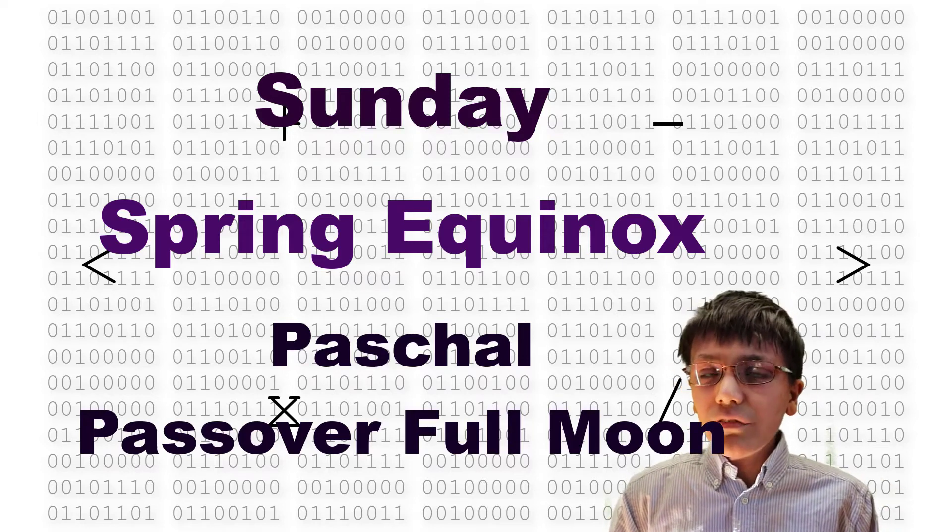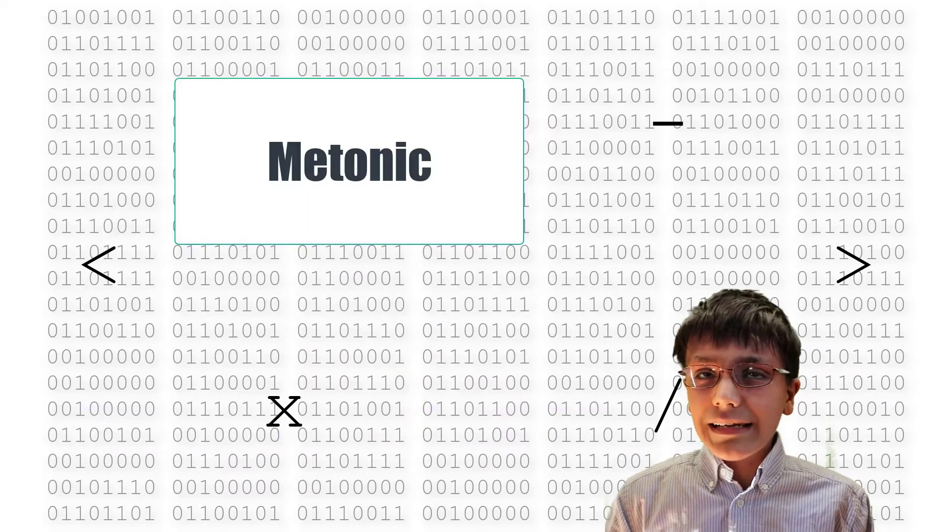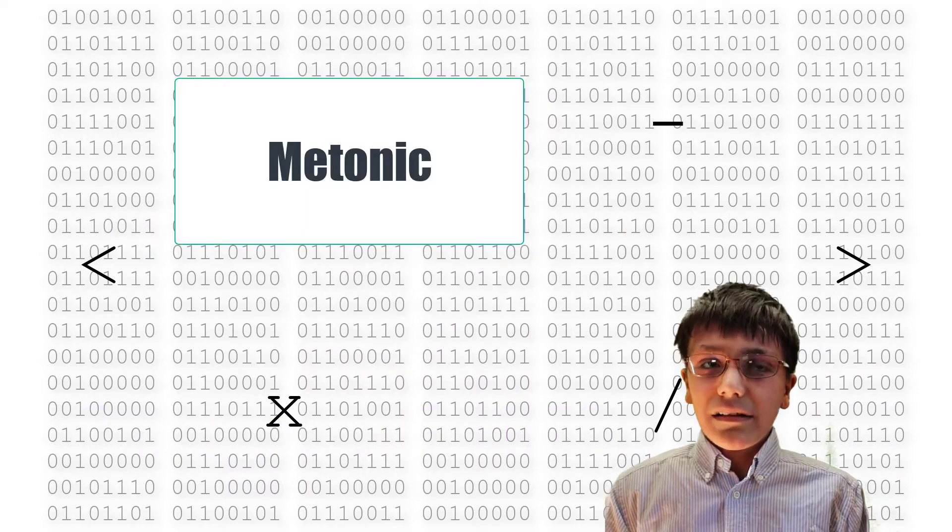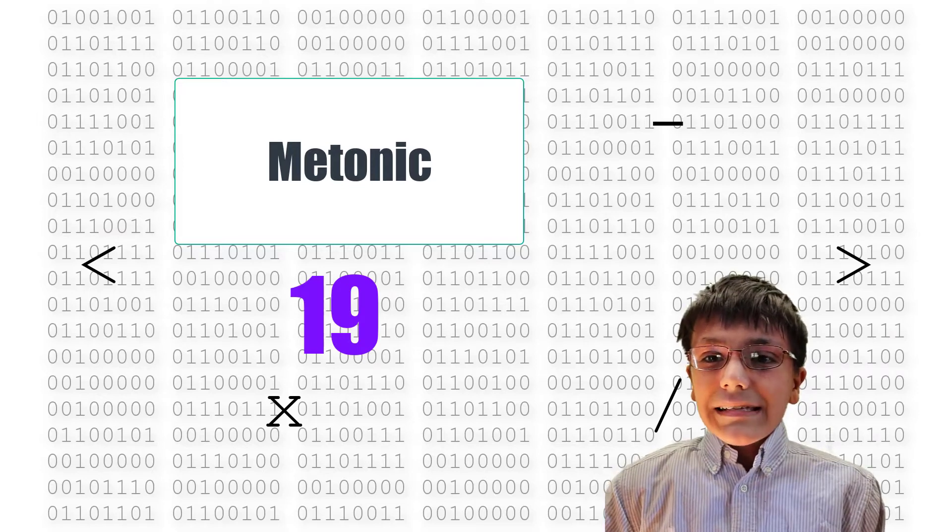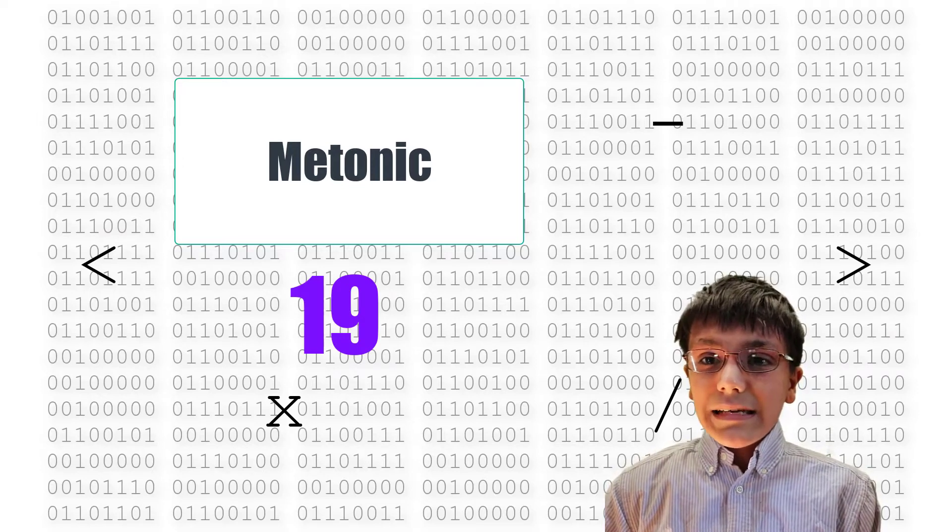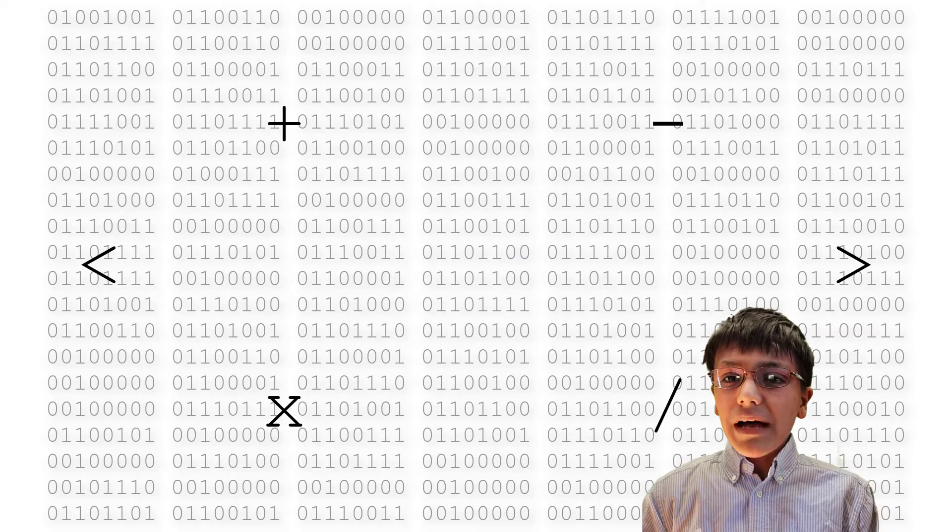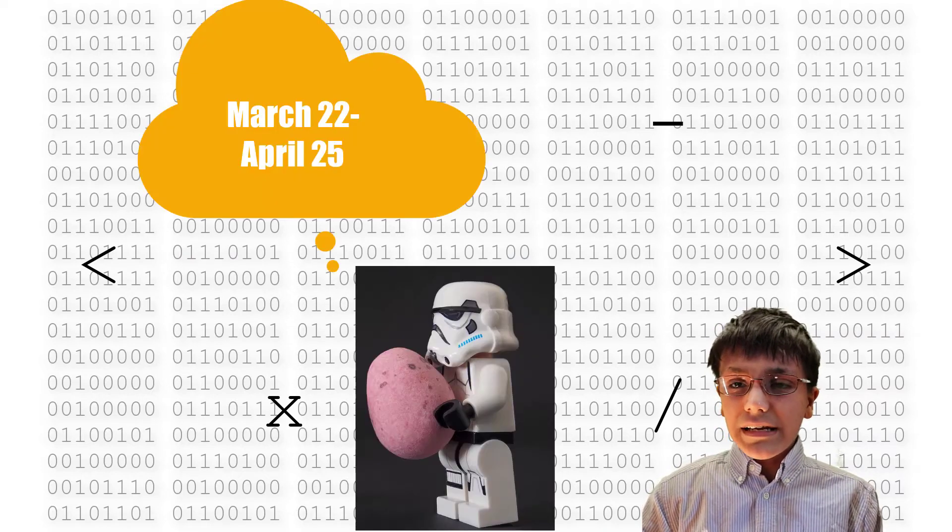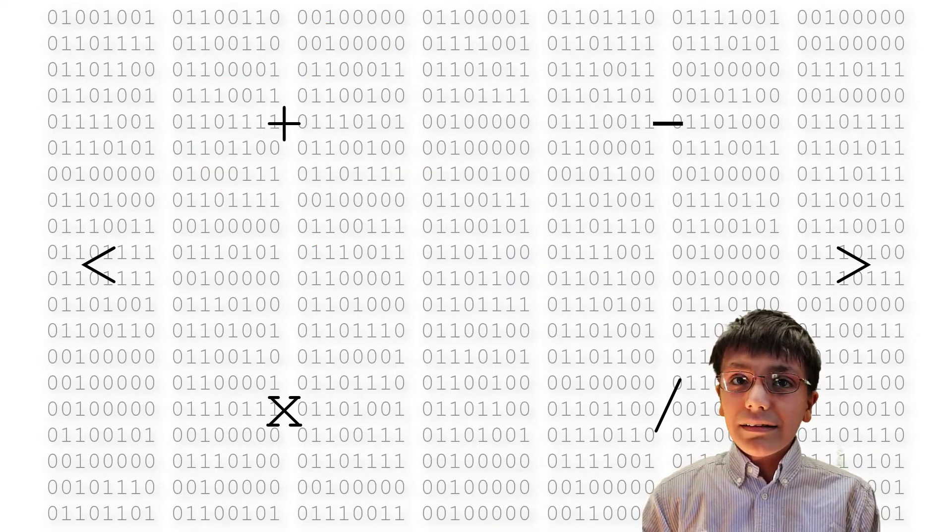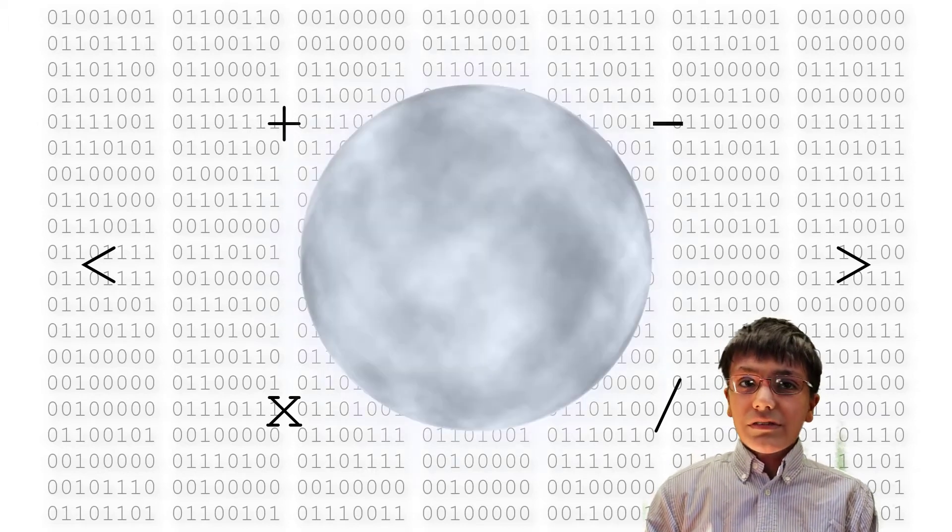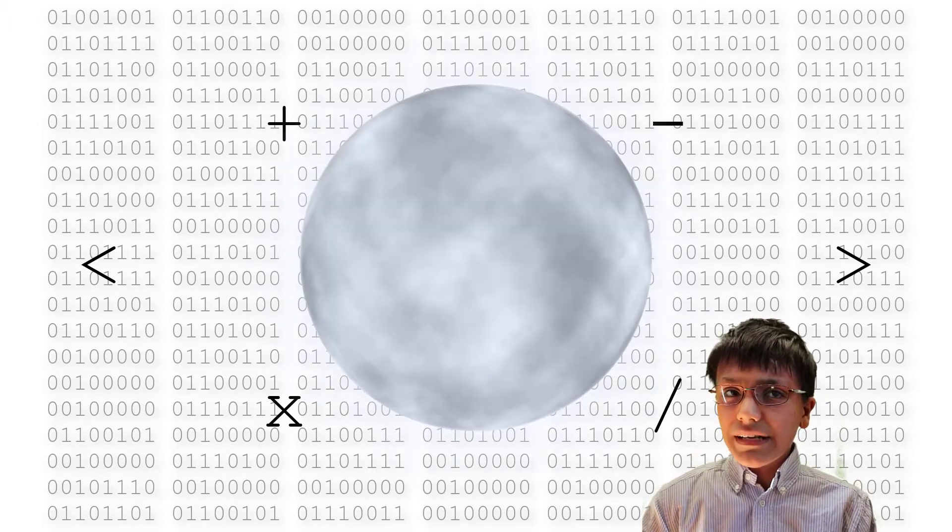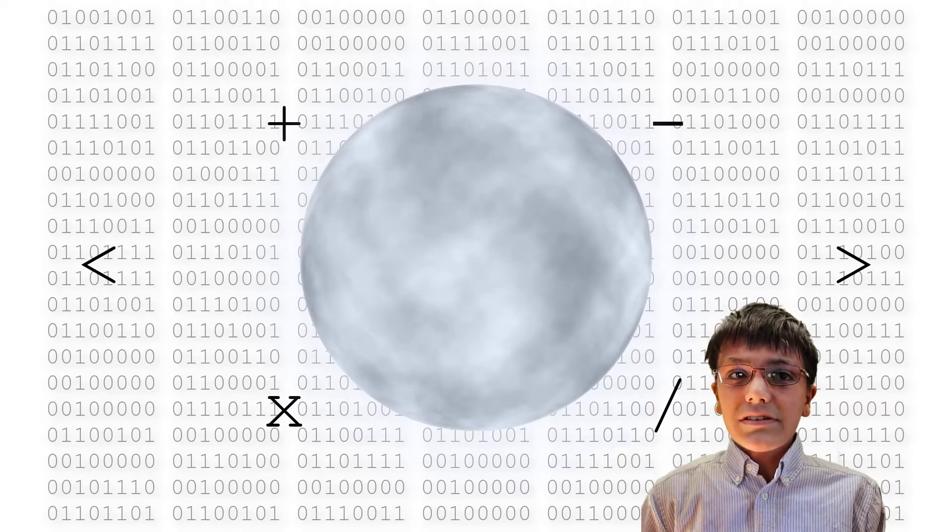The Paschal Full Moon date is based on the Metonic Cycle. The Metonic Cycle is a period of 19 years. After one Metonic Cycle, the moon's phases land on the same calendar dates again. Easter's possible dates range from March 22nd to April 25th. Calculated tables are used to determine the date of the full moon since full moons may be observed on different dates from different geographic locations.